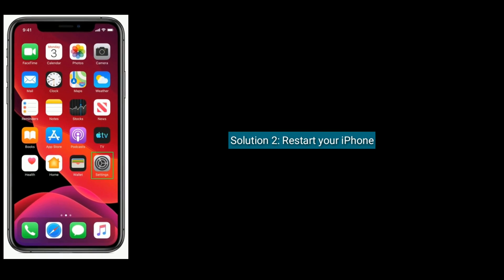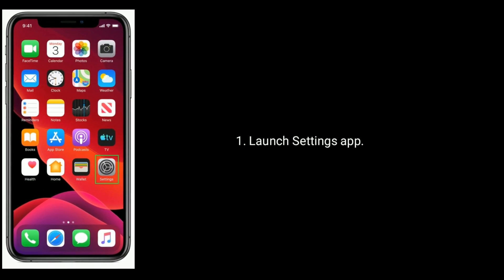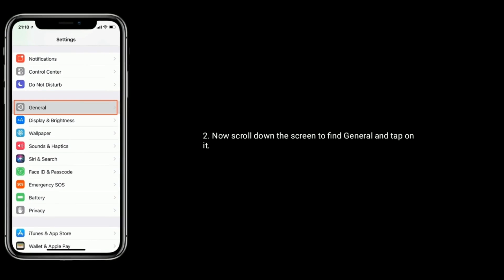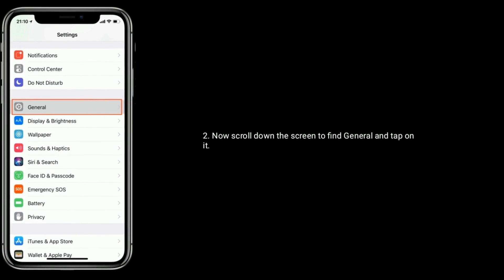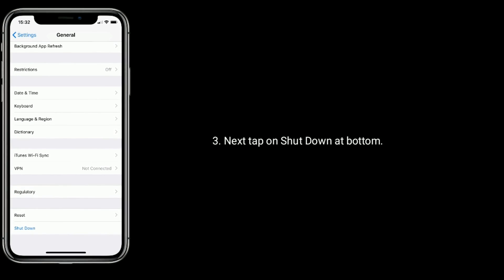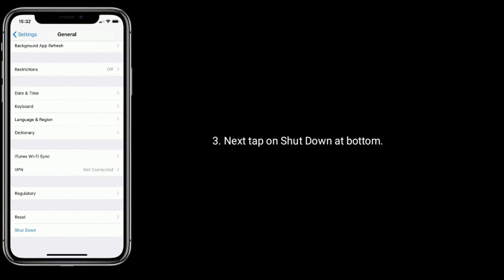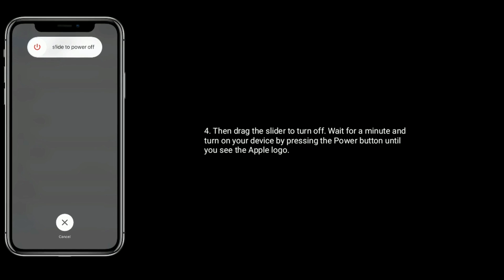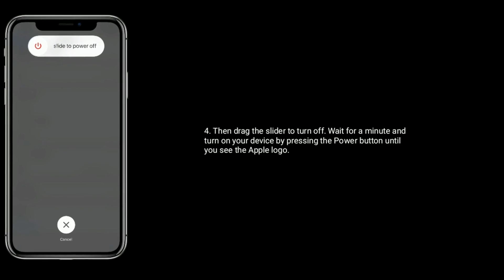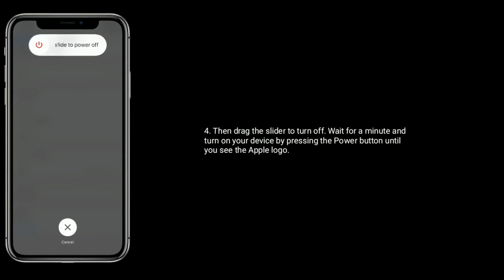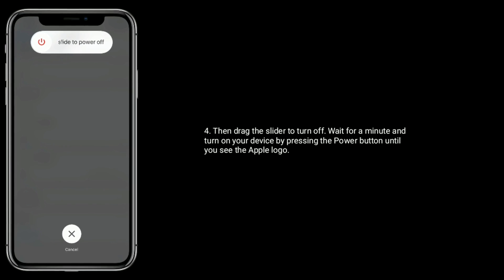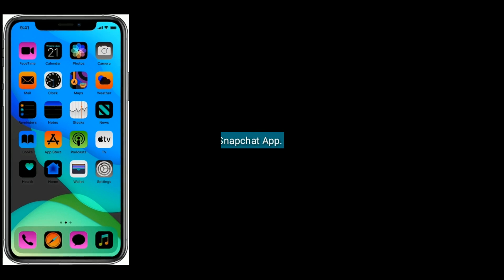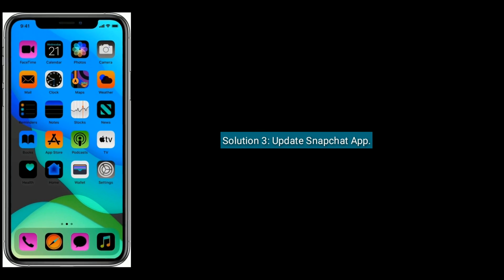Solution 2 is restart your iPhone. Launch the Settings app, scroll down to find 'General' and tap on it. Next tap on 'Shut Down' at the bottom, then drag the slider to turn off. Wait for a minute and turn on your device by pressing the power button until you see the Apple logo.